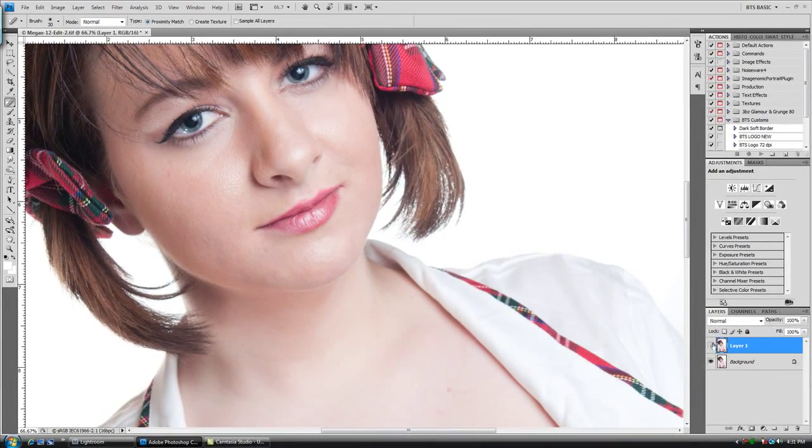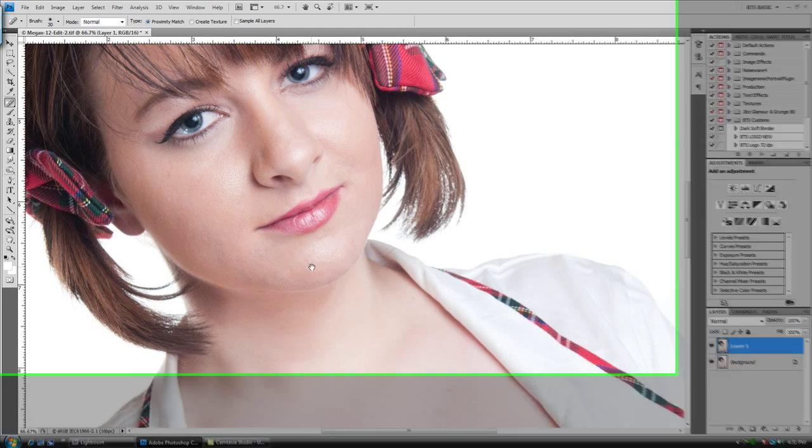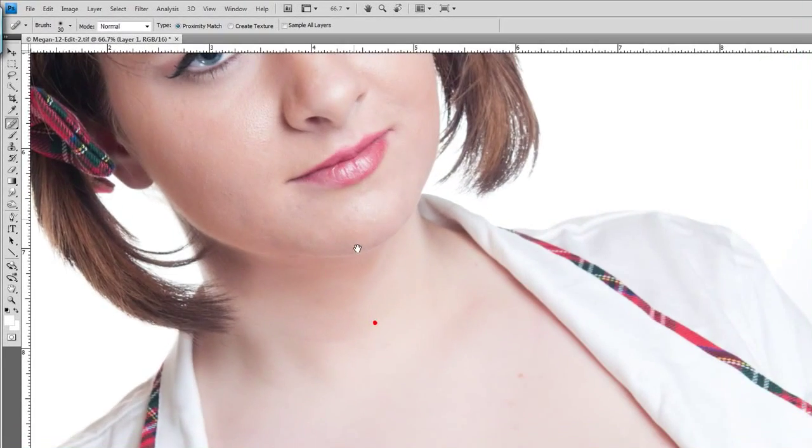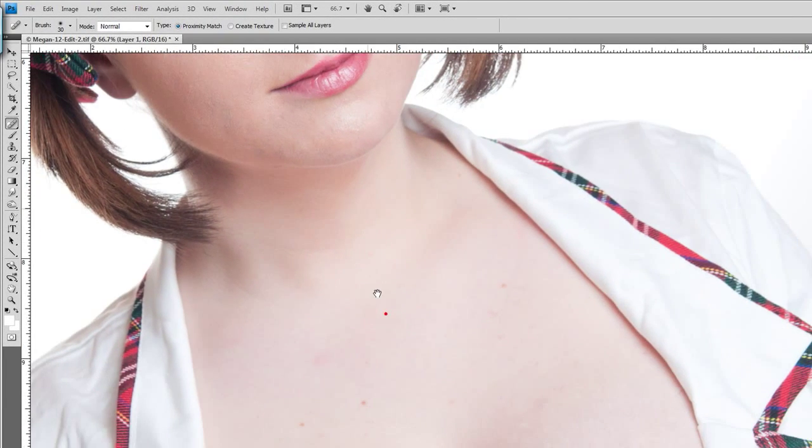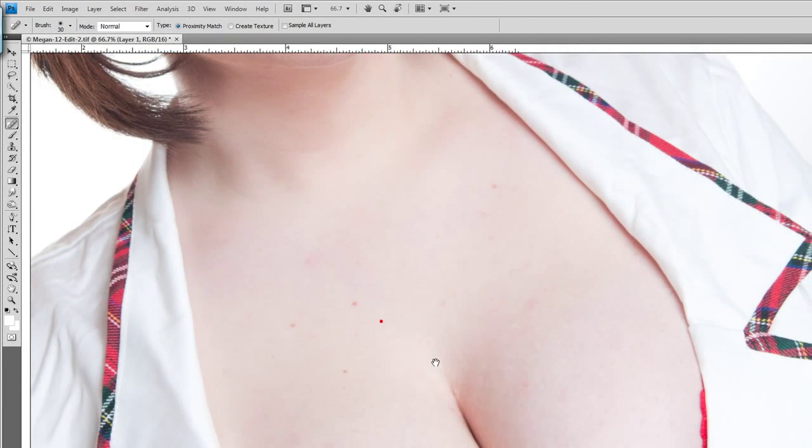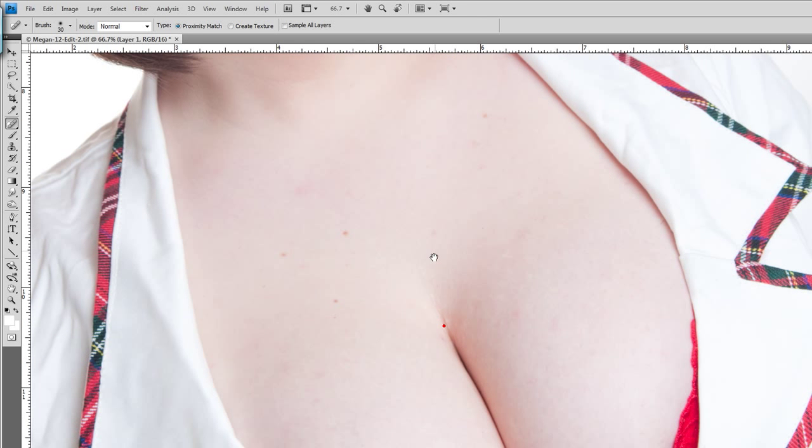I'll show you a before and an after—see how subtle that is? You may not even be able to see this with the resolution I'm recording at right now.